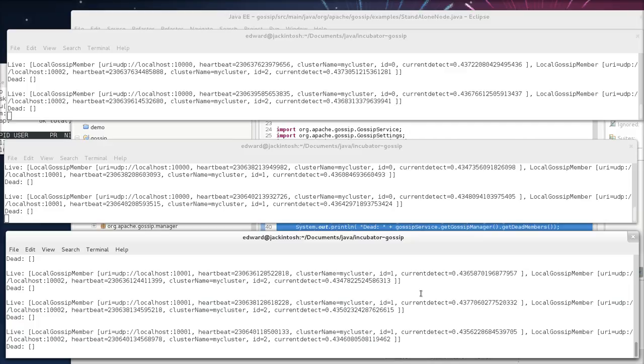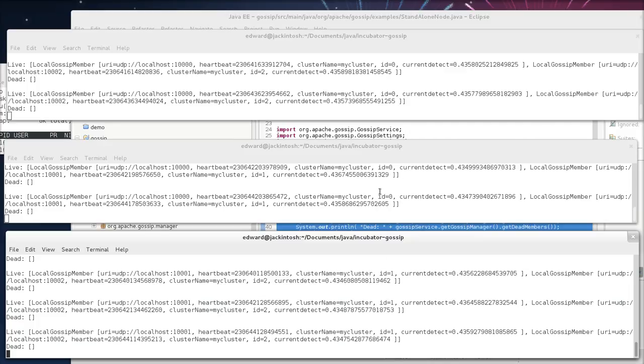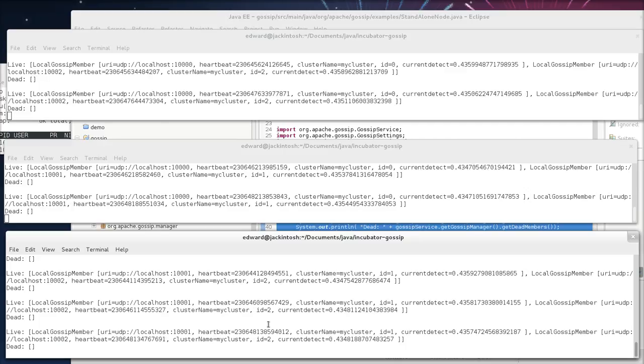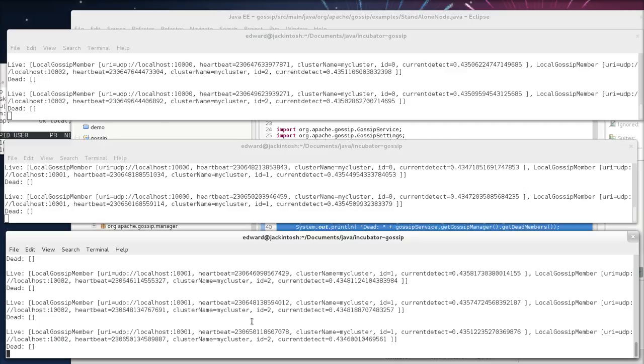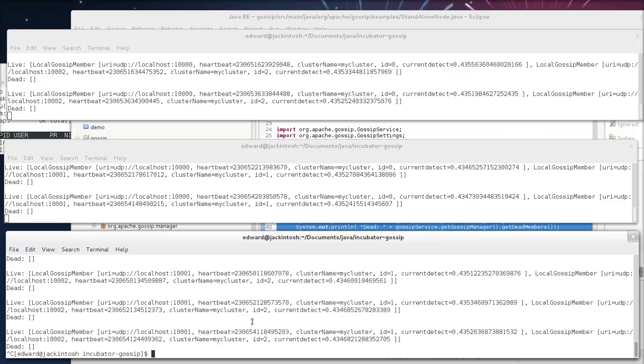Now, what we could do next is we could kill one of these machines, and we could observe what happens. So just to prove to you that the first machine isn't really special, I'm going to kill the initial host that was the seed for the other two.